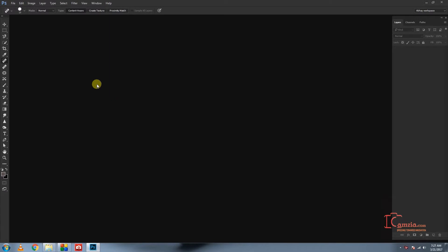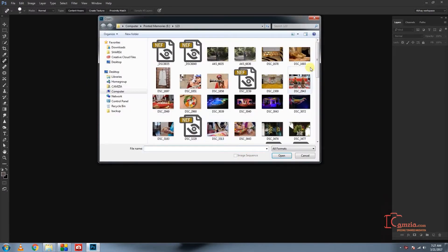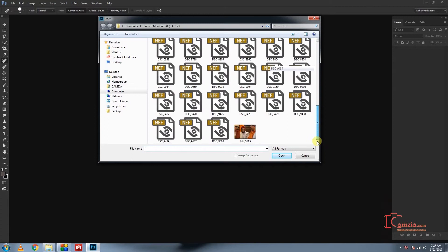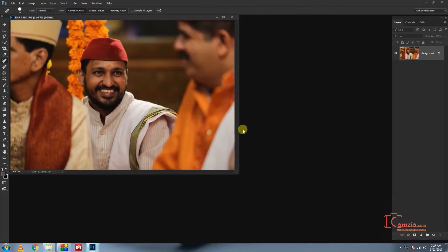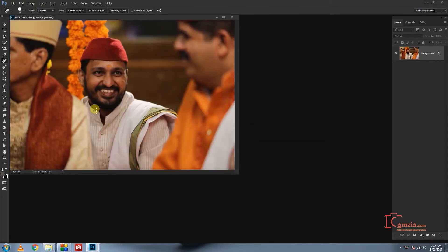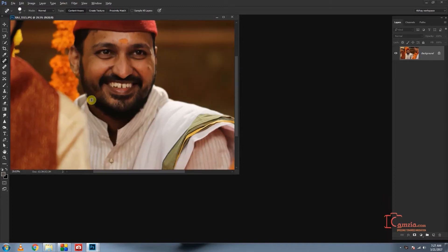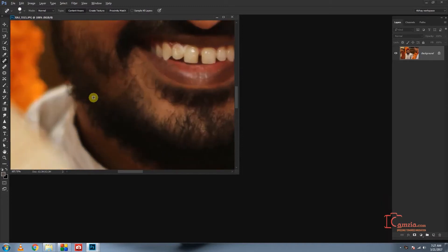Now we are going to use the Spot Healing Brush. If you want to open the image, you will see the image. I will zoom in and press the spot.